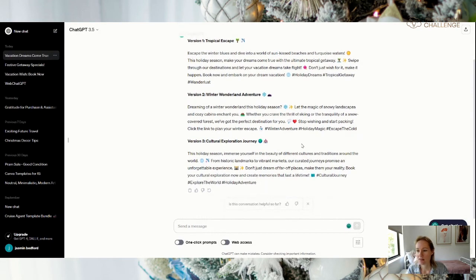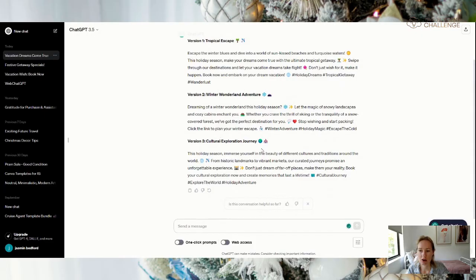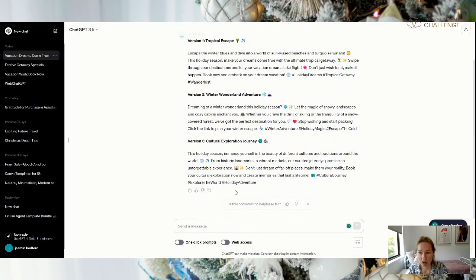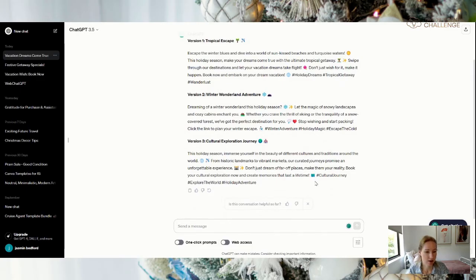Winter wonderland adventure, and then cultural exploration. So again, you've got your emojis, you've got your hashtags, but also putting in a call to action. Book now and embark on your dream vacation, book your cultural exploration now and create memories that will last a lifetime.